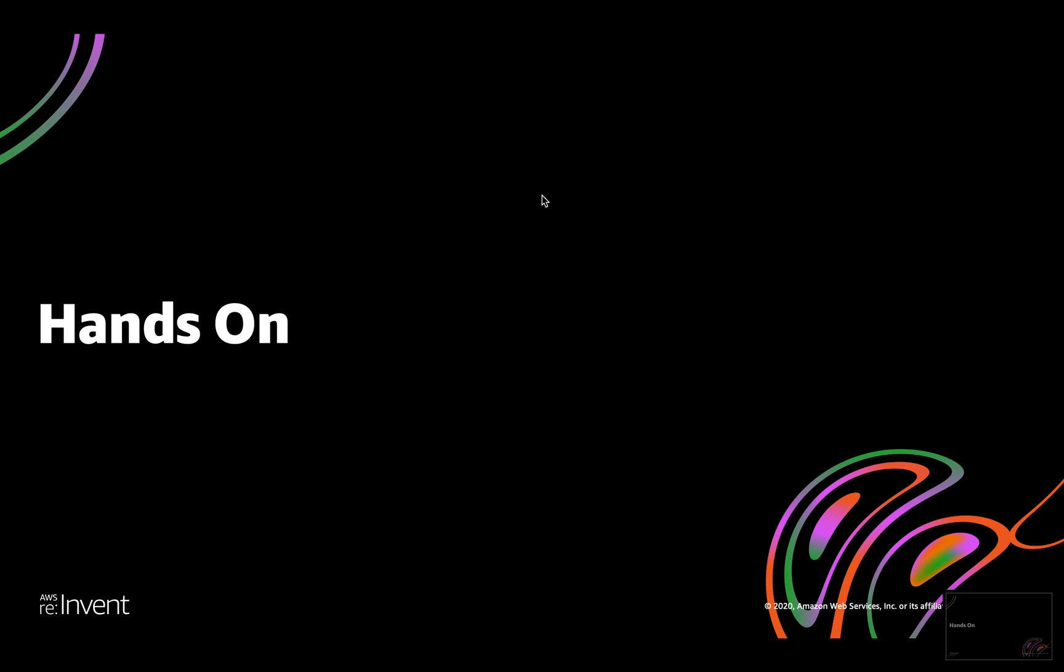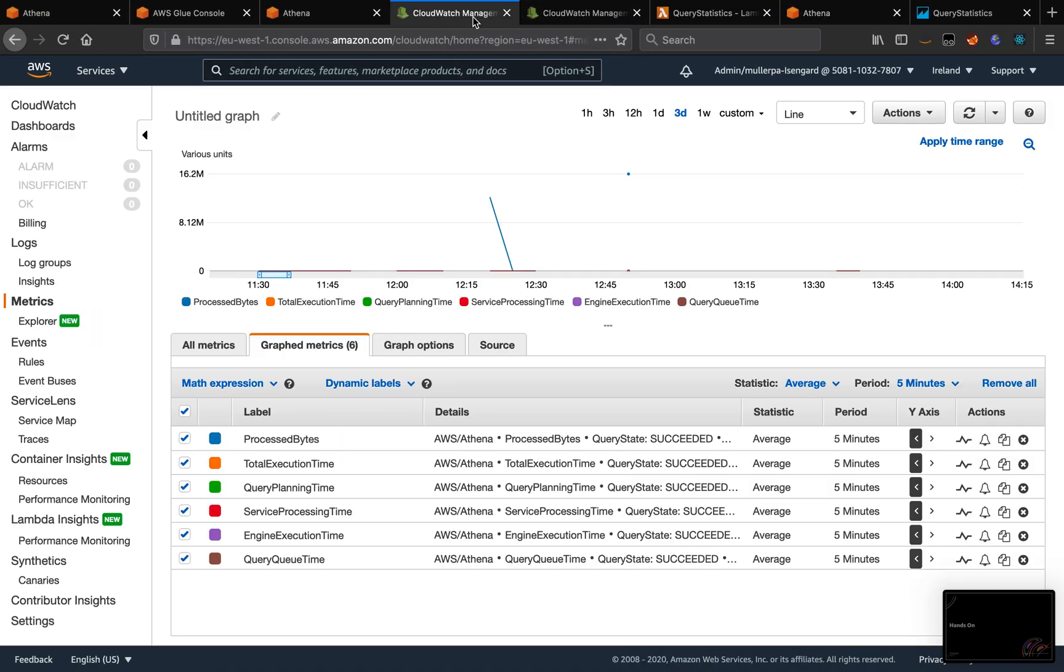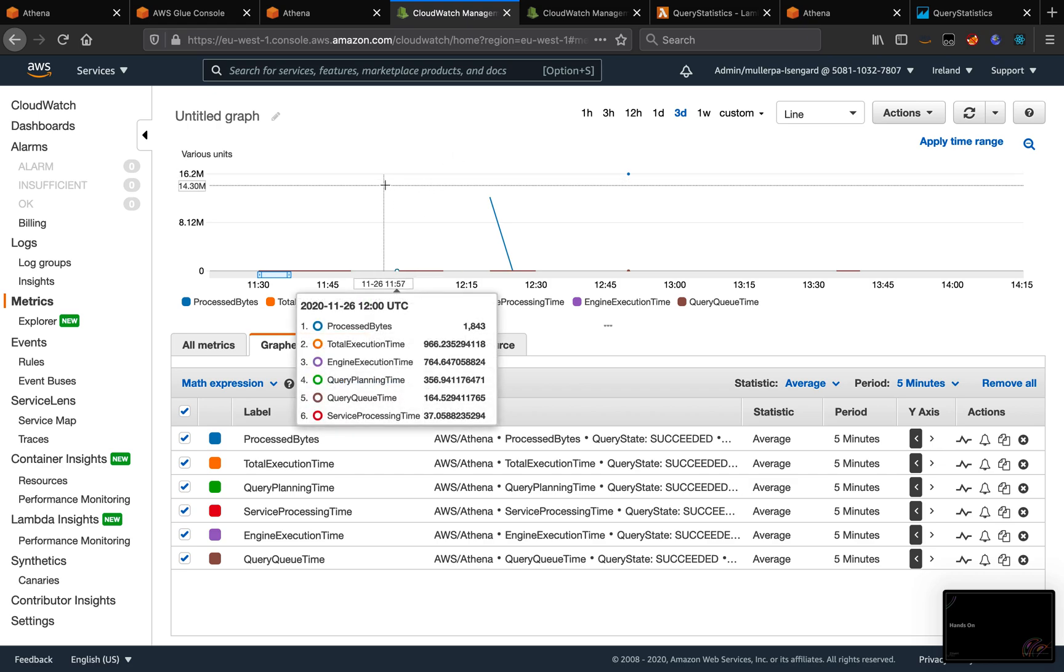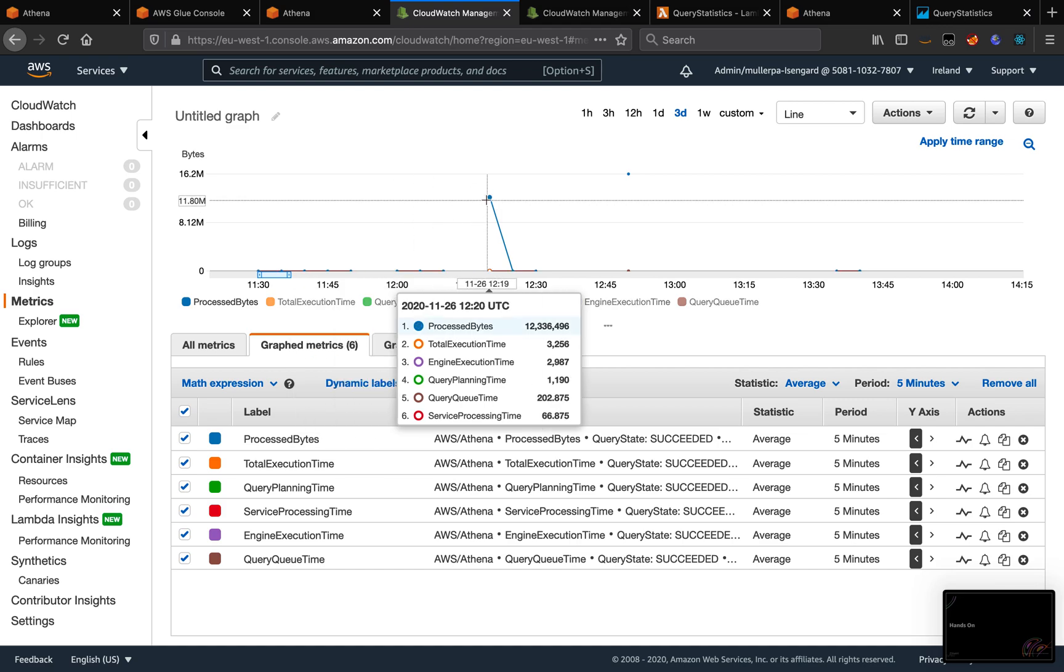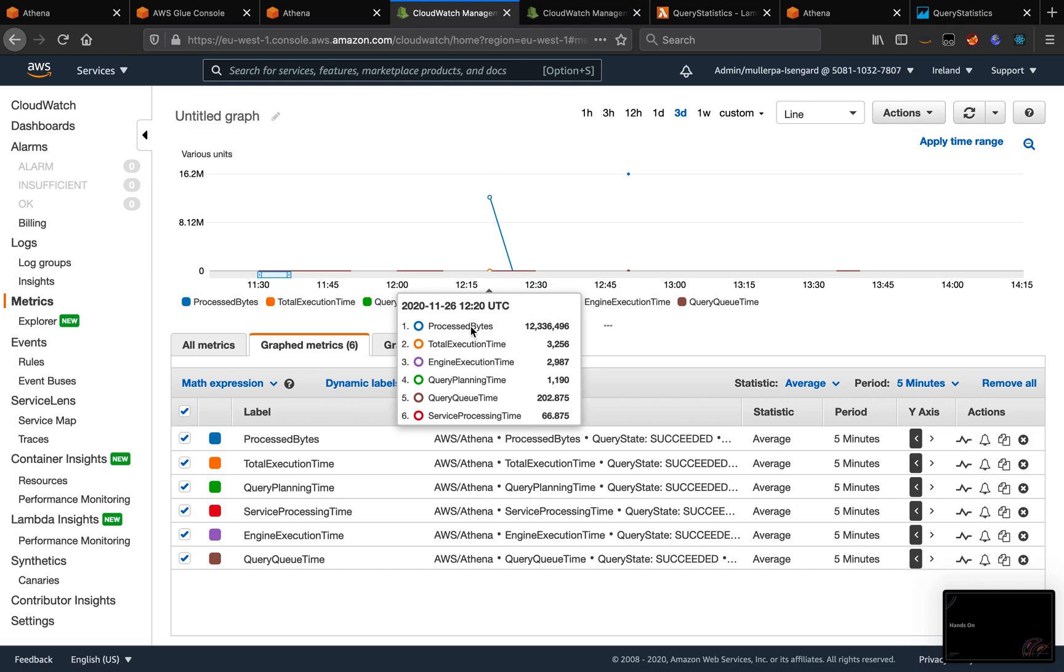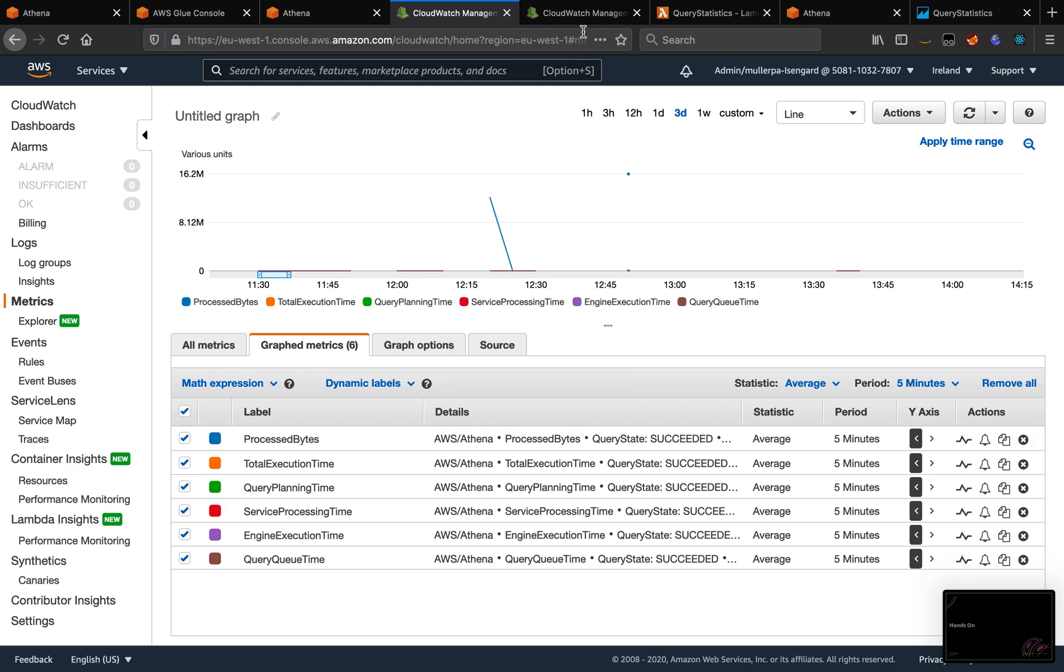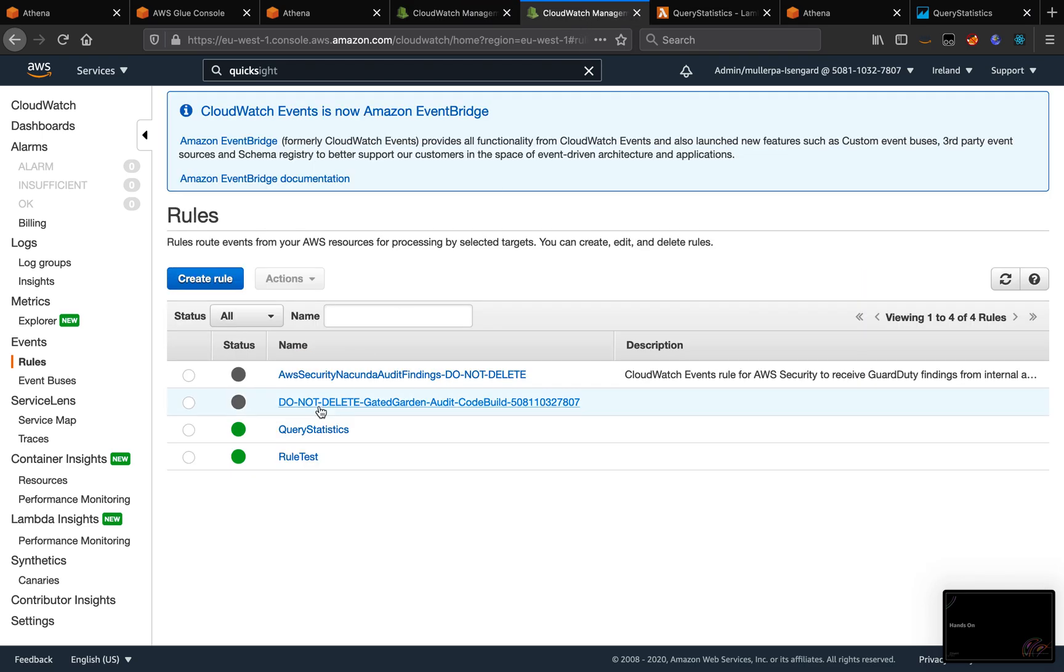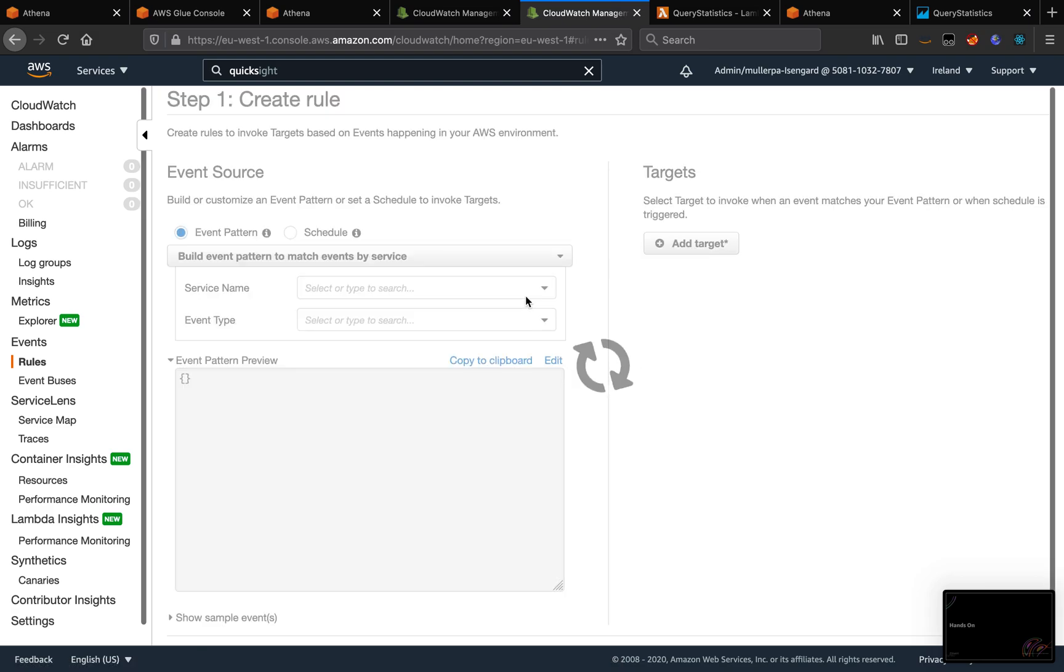Now, I'm going to show you how you can automate the process of getting metrics for each query. The reason is because when you come to CloudWatch, all metrics here are grouped by time, so we don't have the details of the metrics for each query. And to do that, I create this rule.